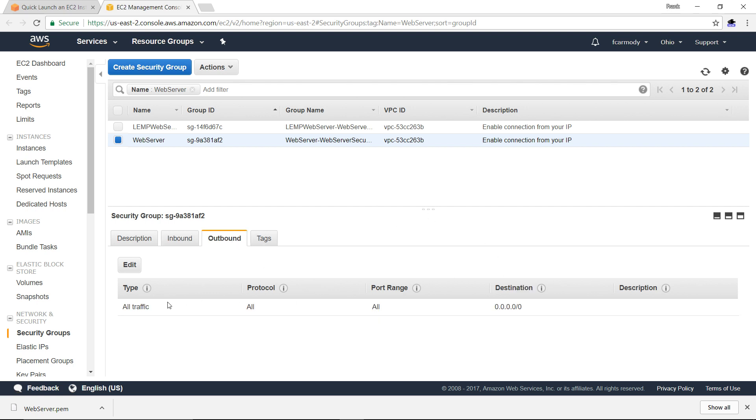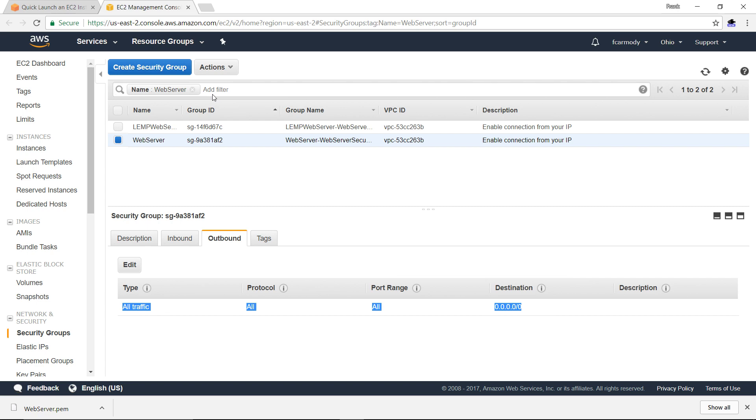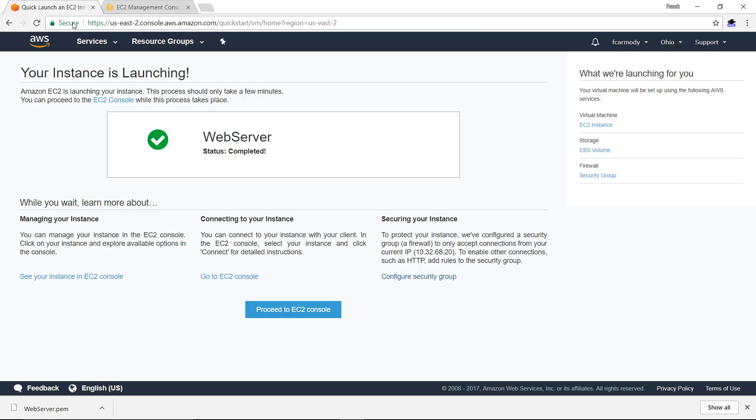And then outbound, of course, it allows all traffic from the server out to any address. So that is the security setup here.